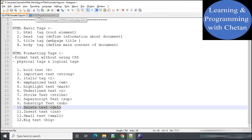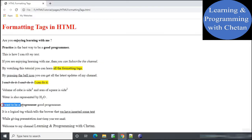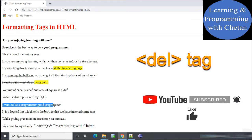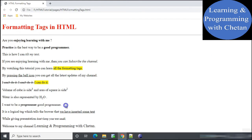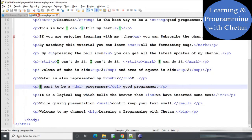Next is the delete tag, which is a logical tag. It tells the browser that the content inside it is deleted. On the web page it appears as struck-through text. In the statement 'I want to be a good programmer', the word 'programmer' has been placed inside the delete tag to show it as deleted.